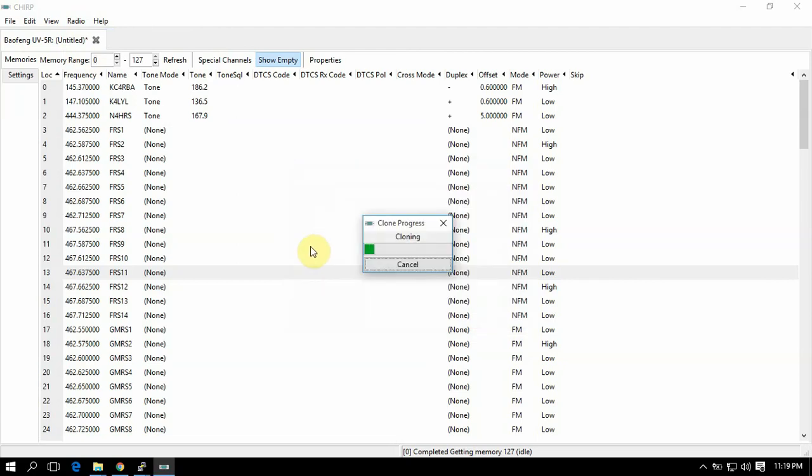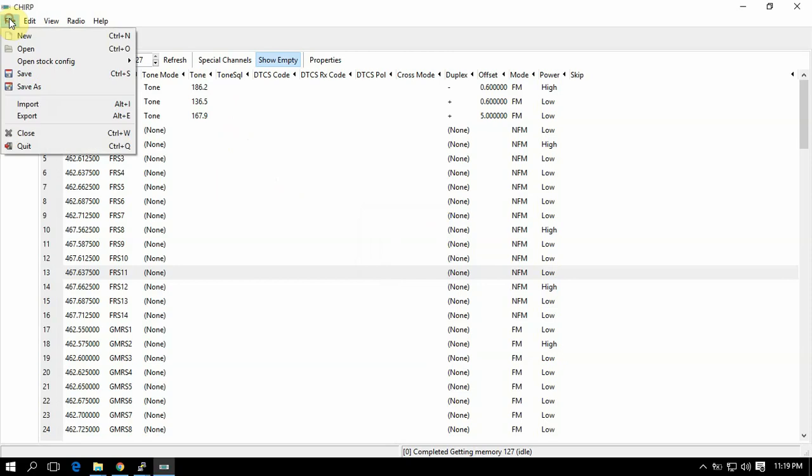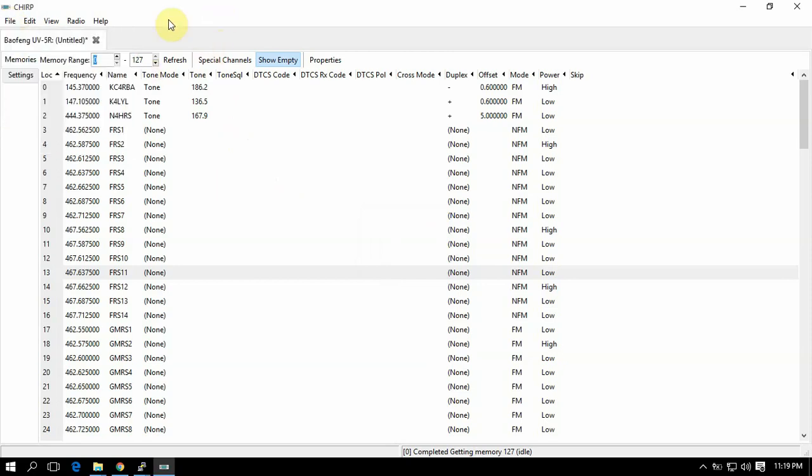And a good thing to do is to save this file, okay? Something happens, you have it for backup. Then you don't need to worry about downloading from the radio again. So you can always just save as and pick a location where you want to save it.